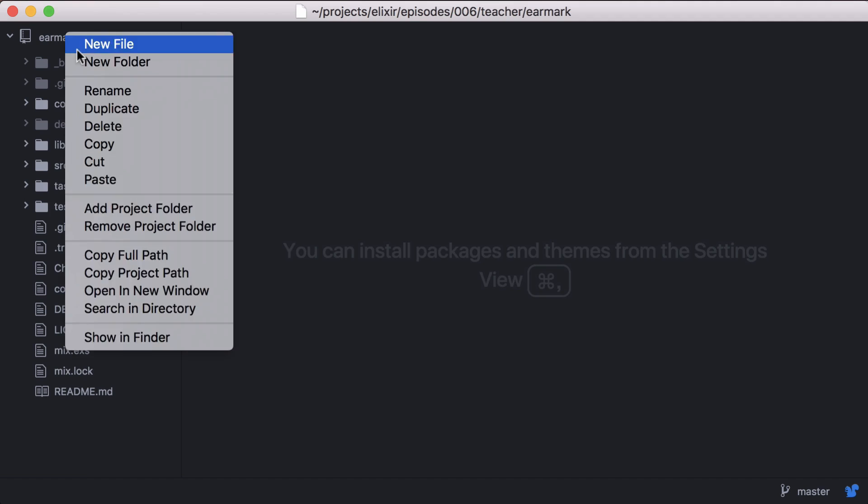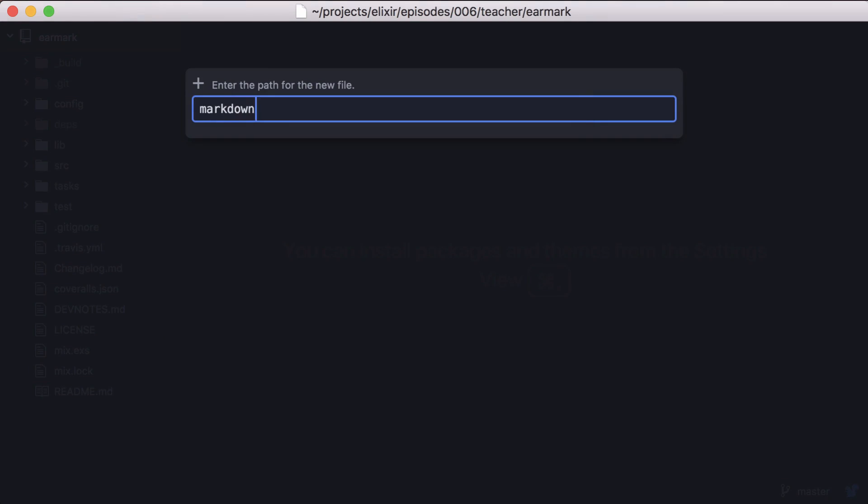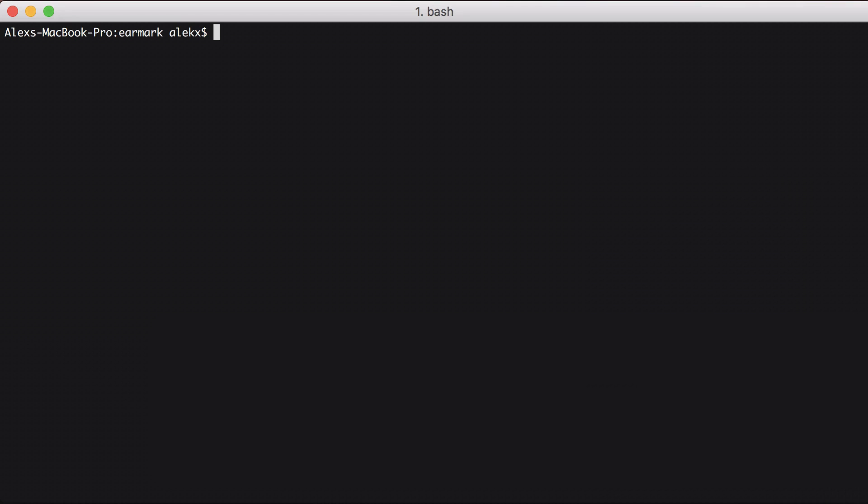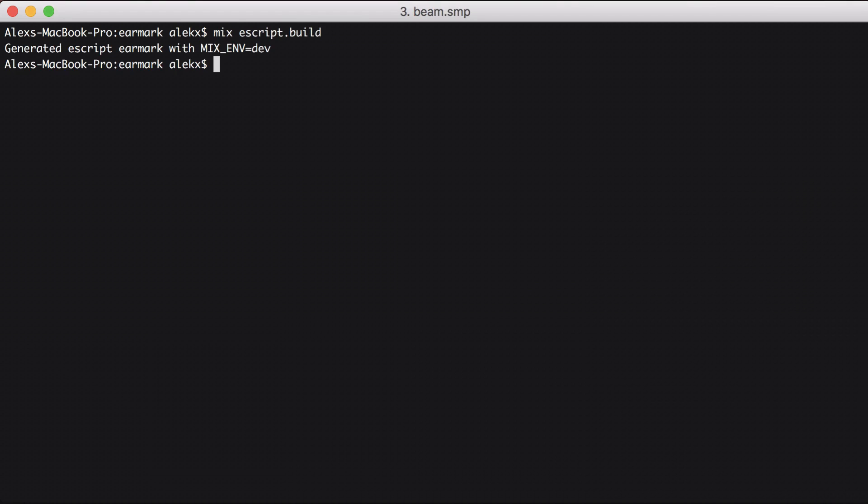Now let's create a simple markdown file to test. Then we can generate an executable with escript. Let's run mixescript.build. Now this will create an executable. In our case it's named earmark. We can then run our executable with our markdown file.